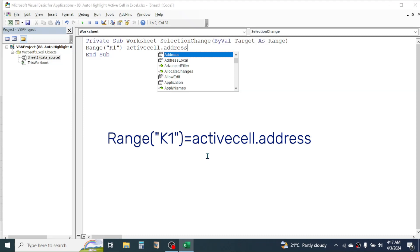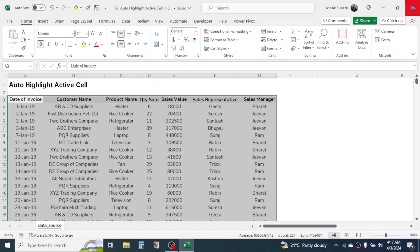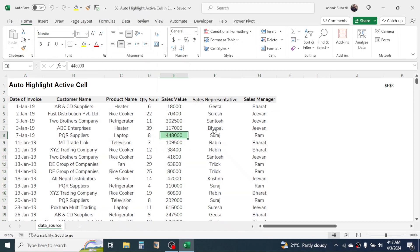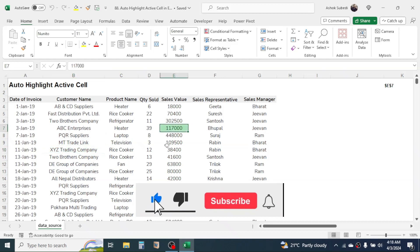Now after writing this code here, simply close the Visual Basic for Application window. Now when you click on the cell here, you see the active cell gets automatically highlighted.